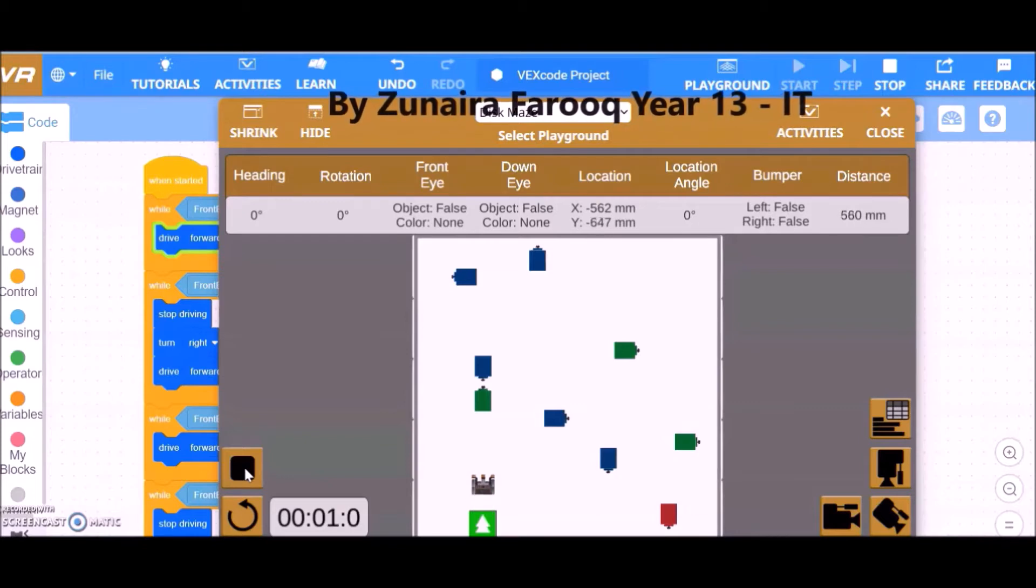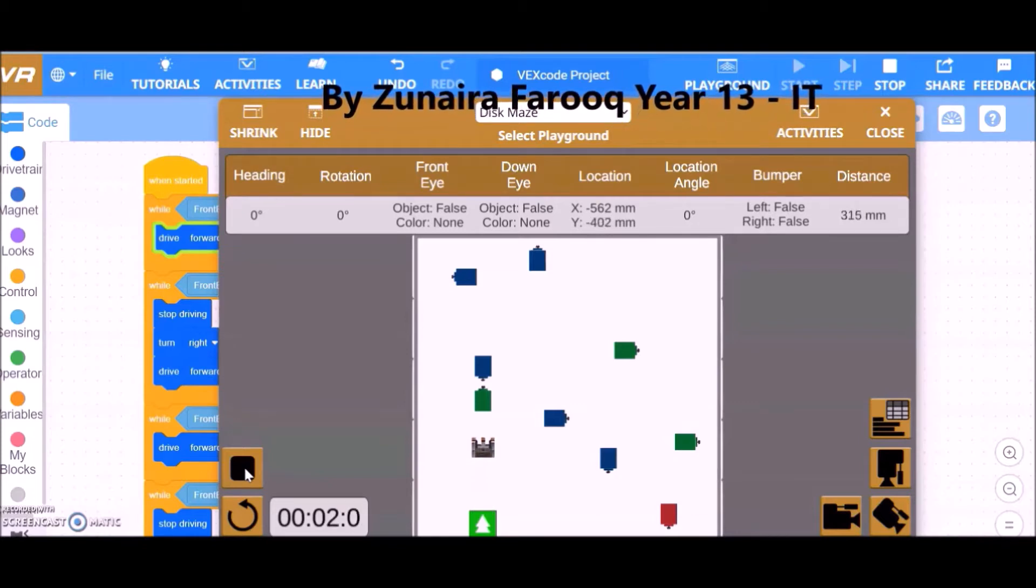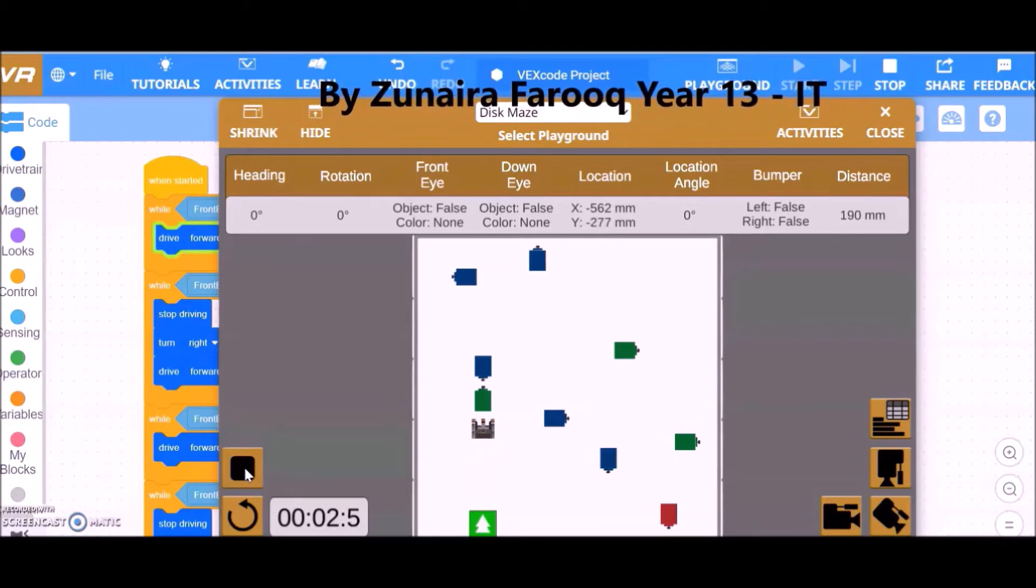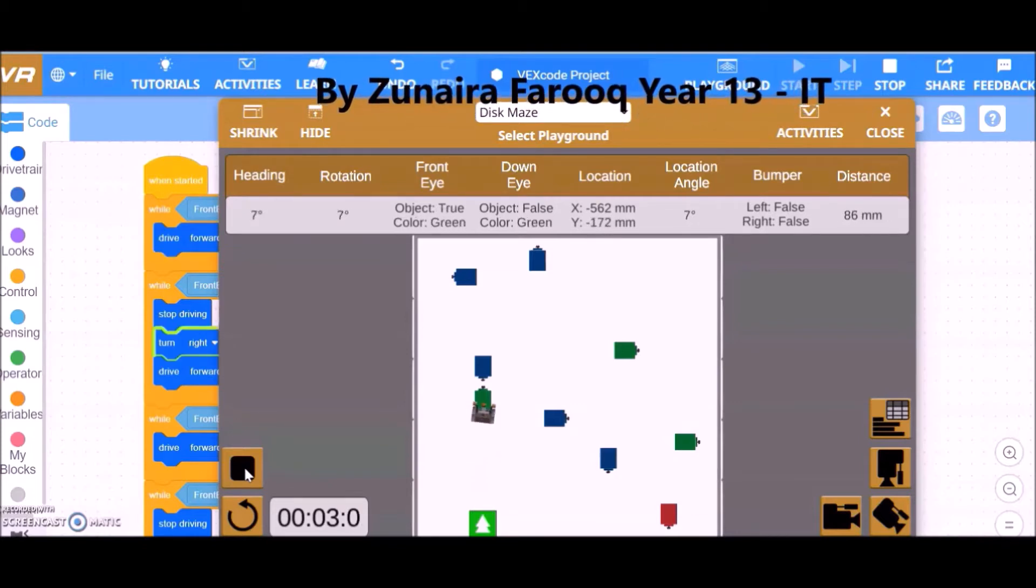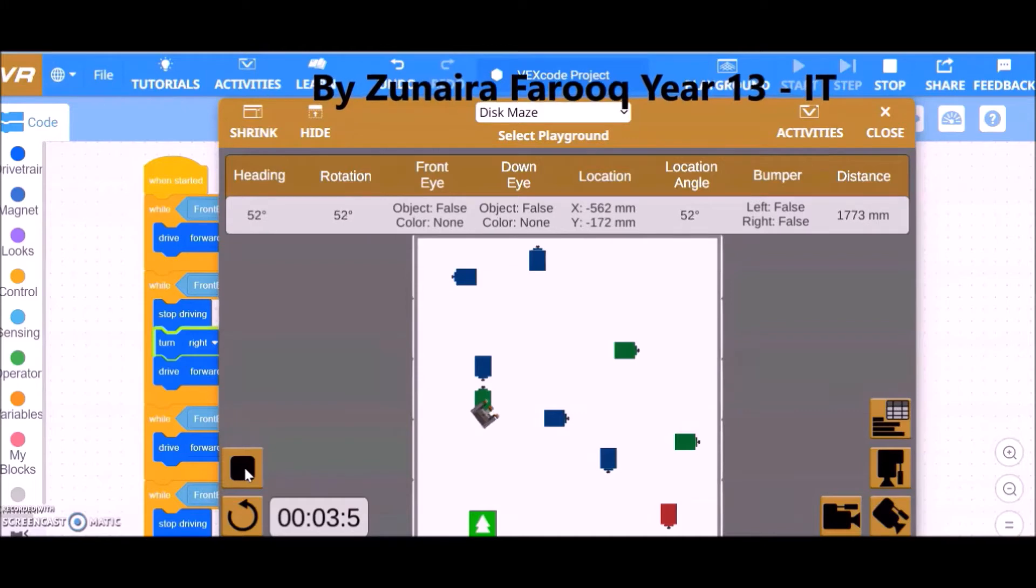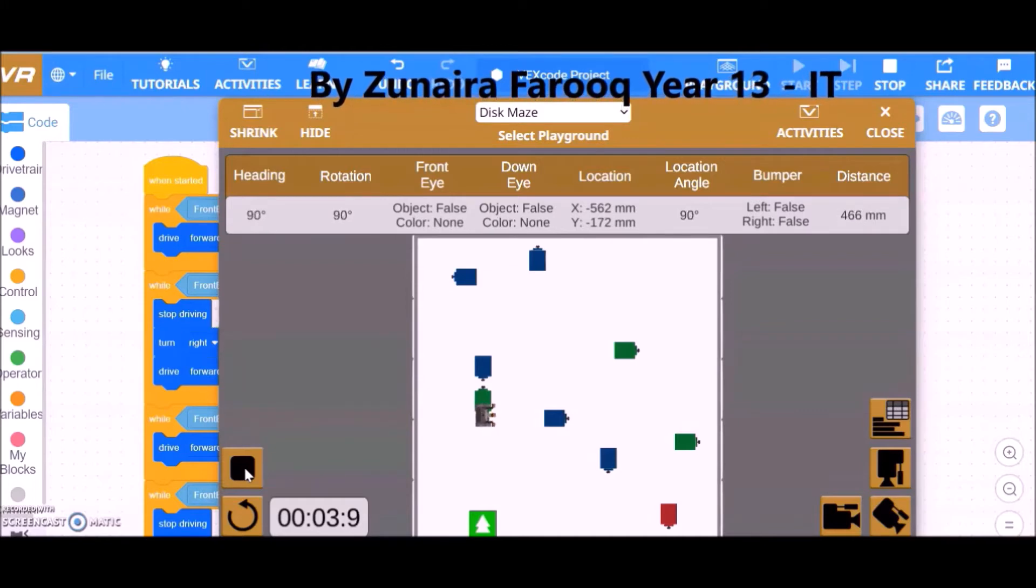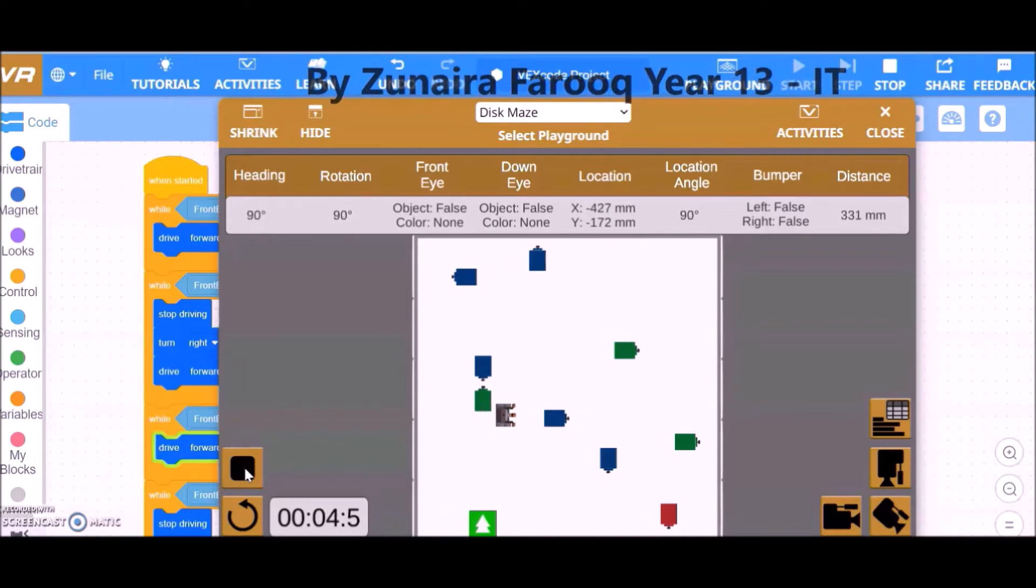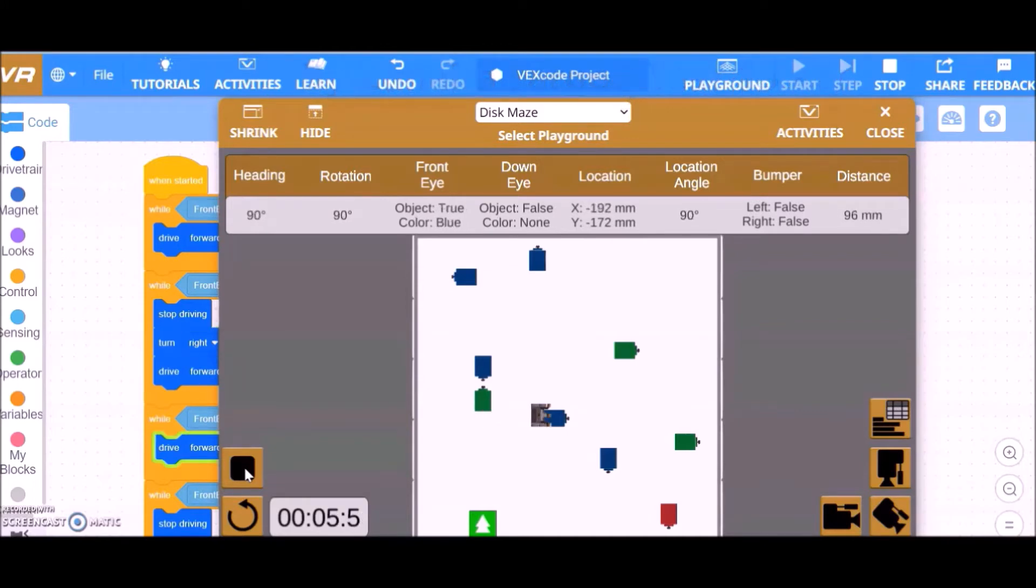For this program, I used several blocks of code in order to ensure the rover would avoid any obstacles it would come across. The first block is the when started block, which initiates the code.